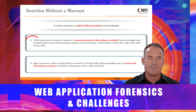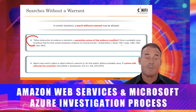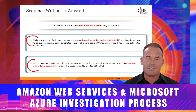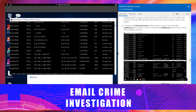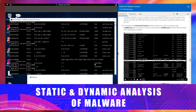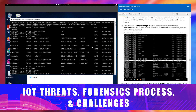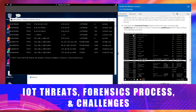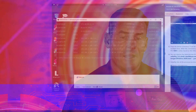You will also learn web application forensics and challenges, Amazon Web Services and Microsoft Azure investigation processes, email crime investigation, static and dynamic analysis of malware, different types of IoT threats, and IoT forensic processes and challenges. Data breaches and cybercrimes occur every day.